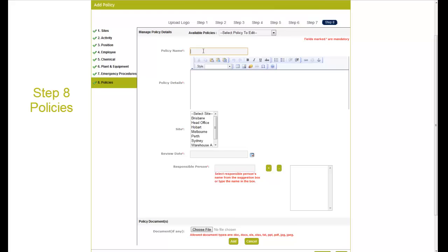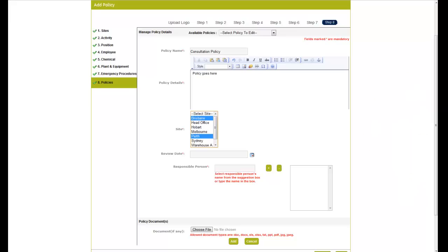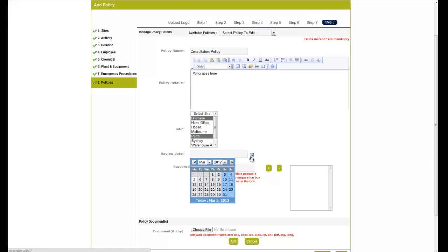Step 8 is Policies. Enter your company policies into the system. You can relate the policy to more than one site by holding down the control button on your keyboard. And this policy will be seen in that site's policy register.